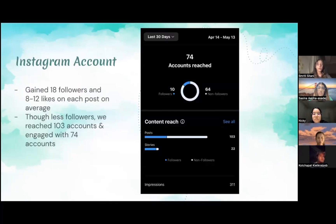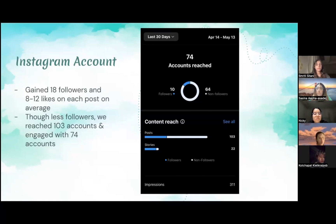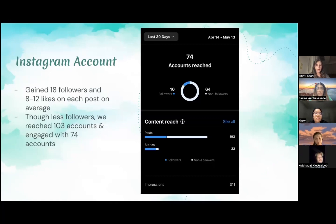Starting with our Instagram account results: after about a month or two of having this Instagram account, we gained about 18 followers and received 8 to 12 likes on each post on average. Although we had fewer followers than we anticipated, we reached about 103 accounts and also engaged with about 74 accounts on our posts.